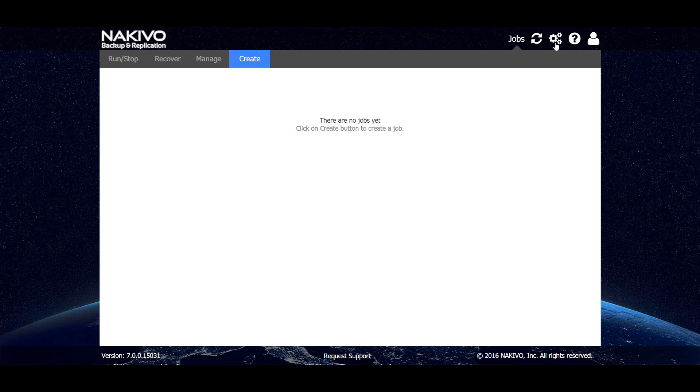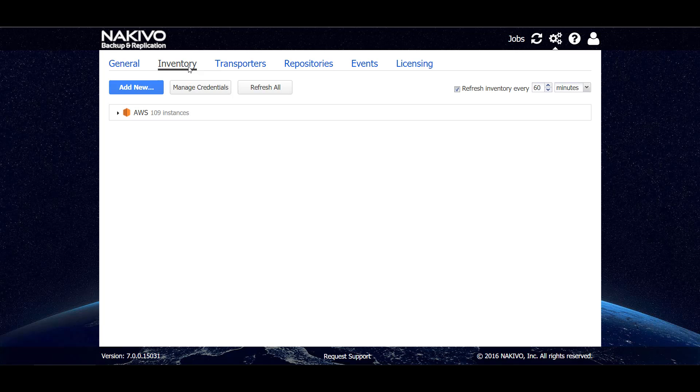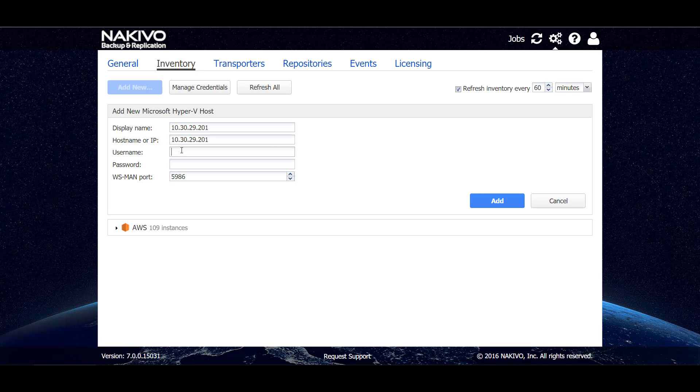Here we can go to the inventory and add a new Hyper-V host. So let's type in a display name that will be shown in the Akiva backup and replication interface, then the actual hostname or IP for the host. Type in a username and the password.